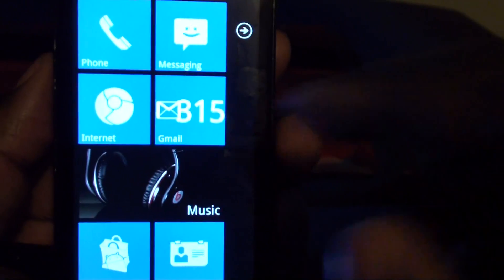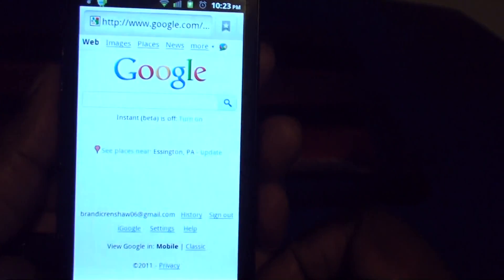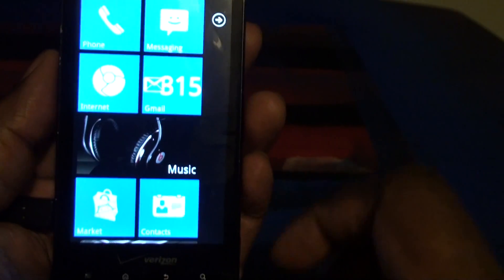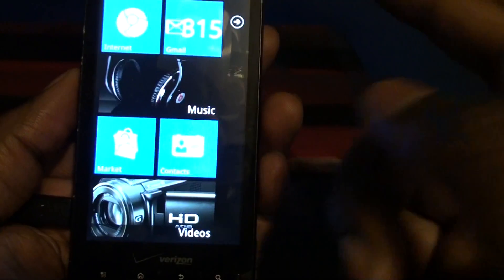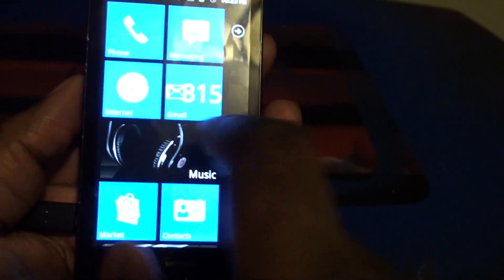Phone, messaging, internet. It goes to Google. It's pretty fluid. You have no problems.